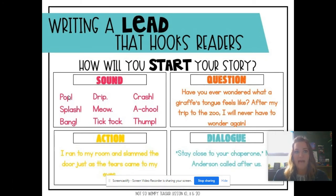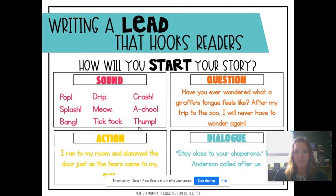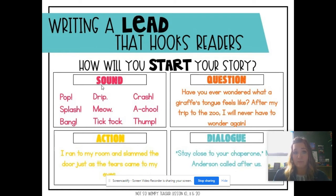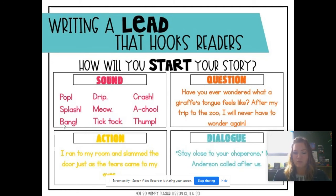These are just some: pop, drip, crash, splash, meow, achoo, bang, tick-tock, thump. So you could start your personal narrative with a sound that makes sense with your story. Maybe if your story is about riding a really tall water slide, splash would make sense.